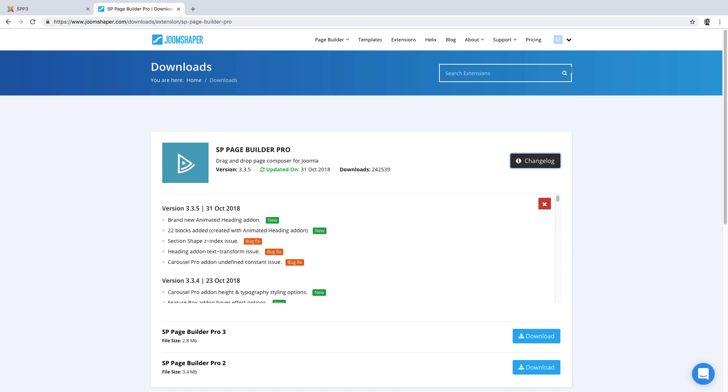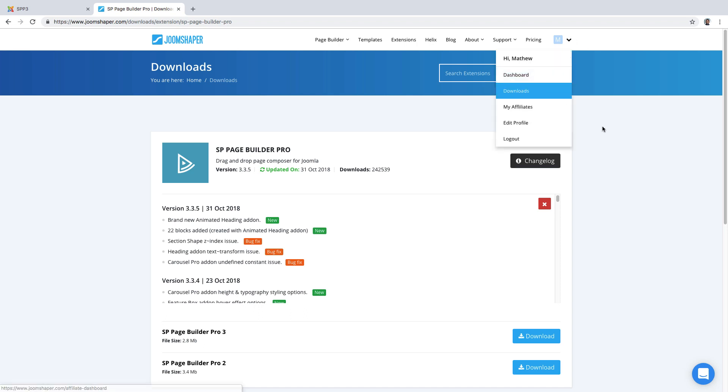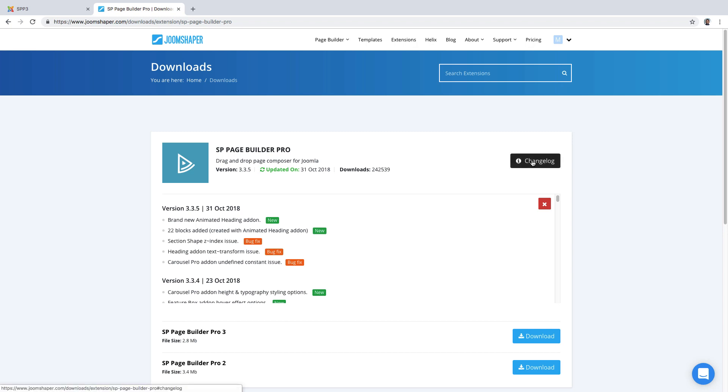If you've purchased the extension you go here and click on the download section and you're able to come here and see the change log. The change log is going to let you know the latest extension updates and how you can take advantage of those things.